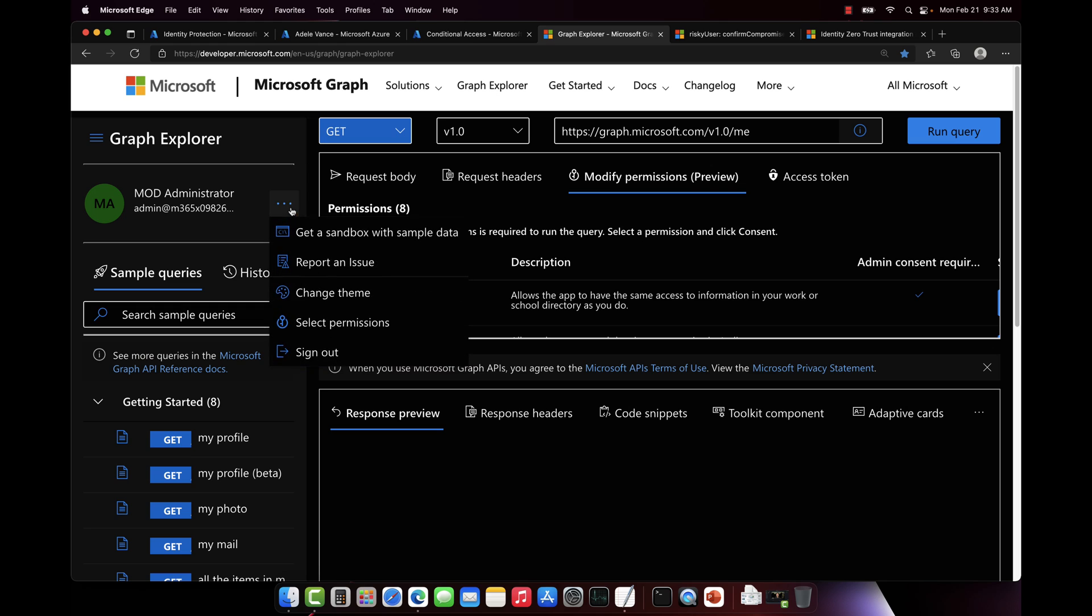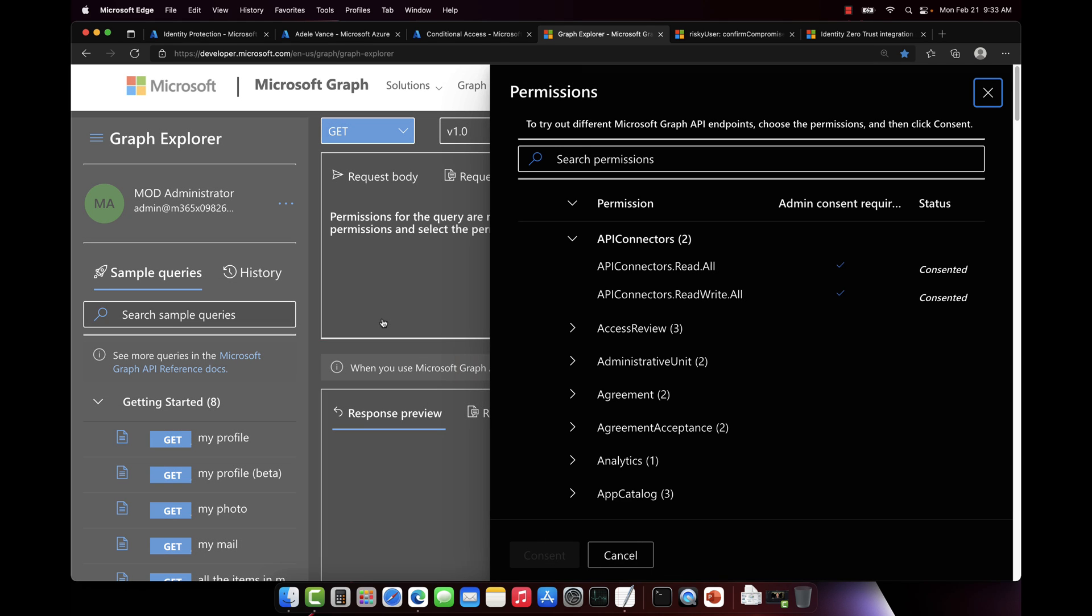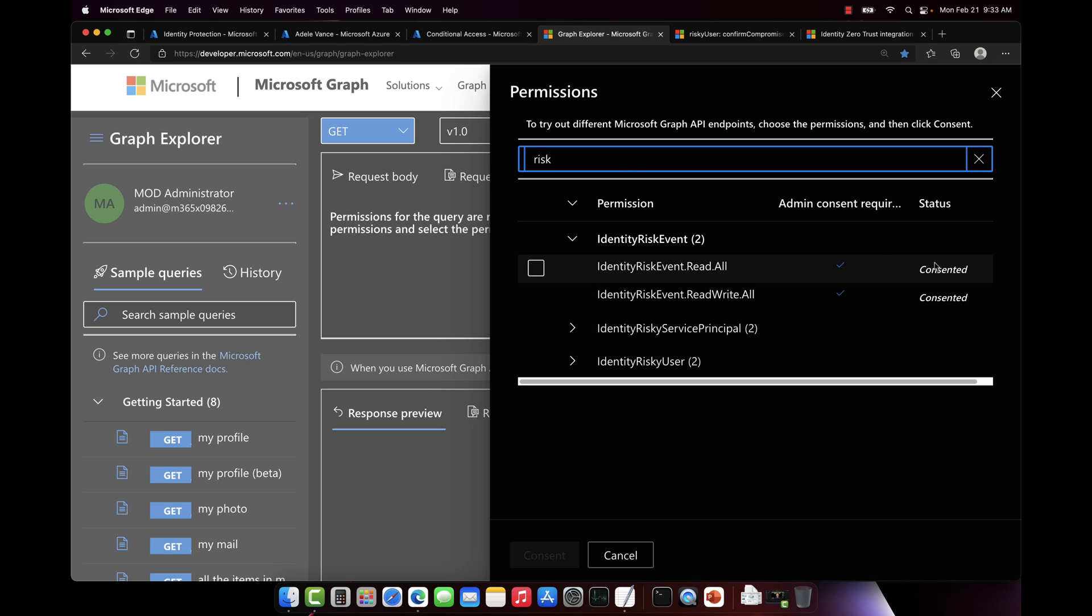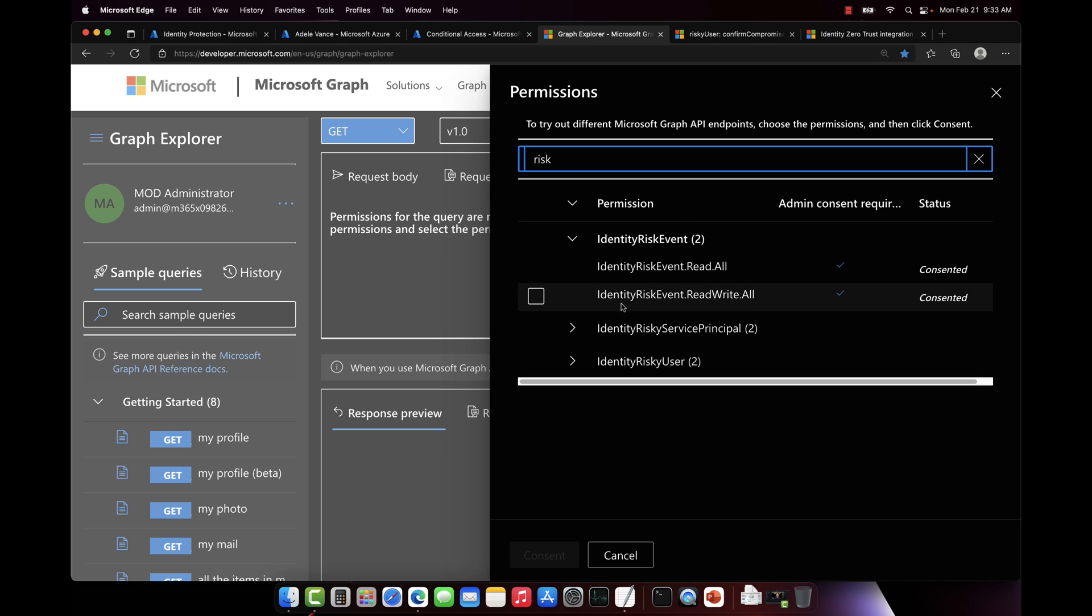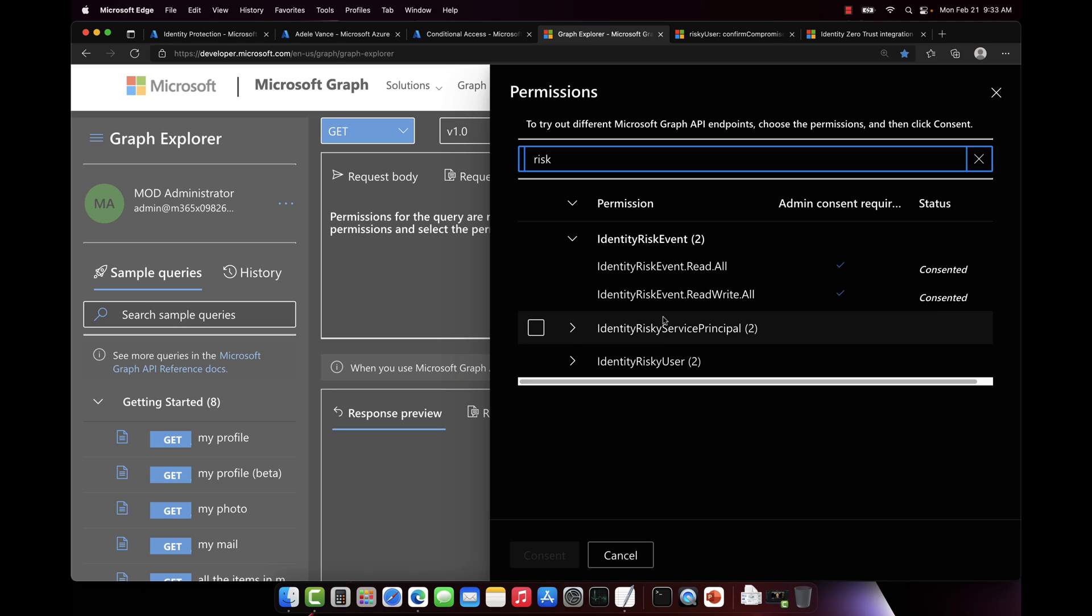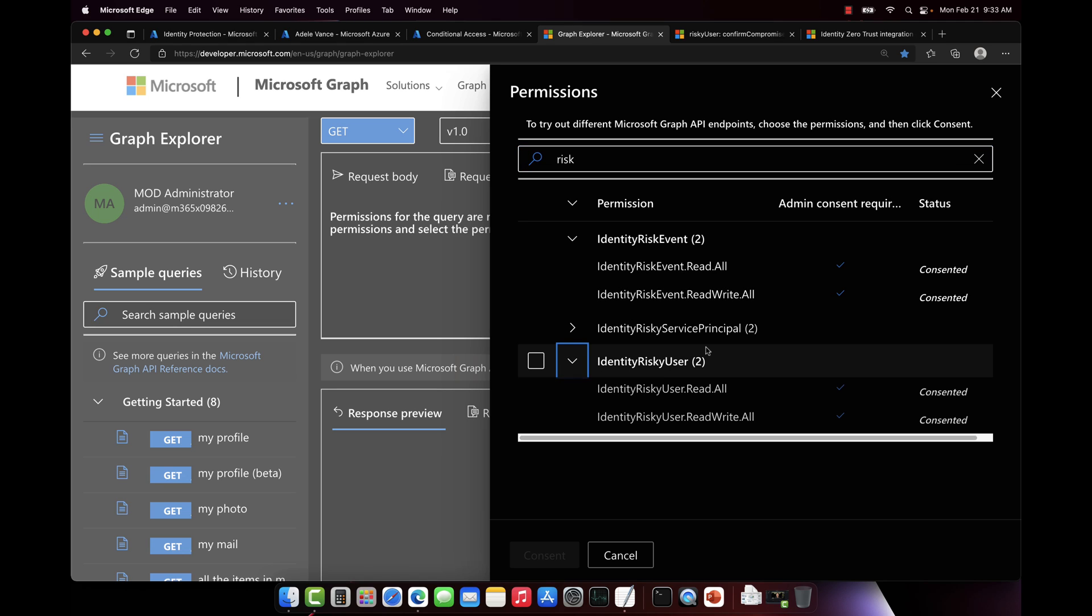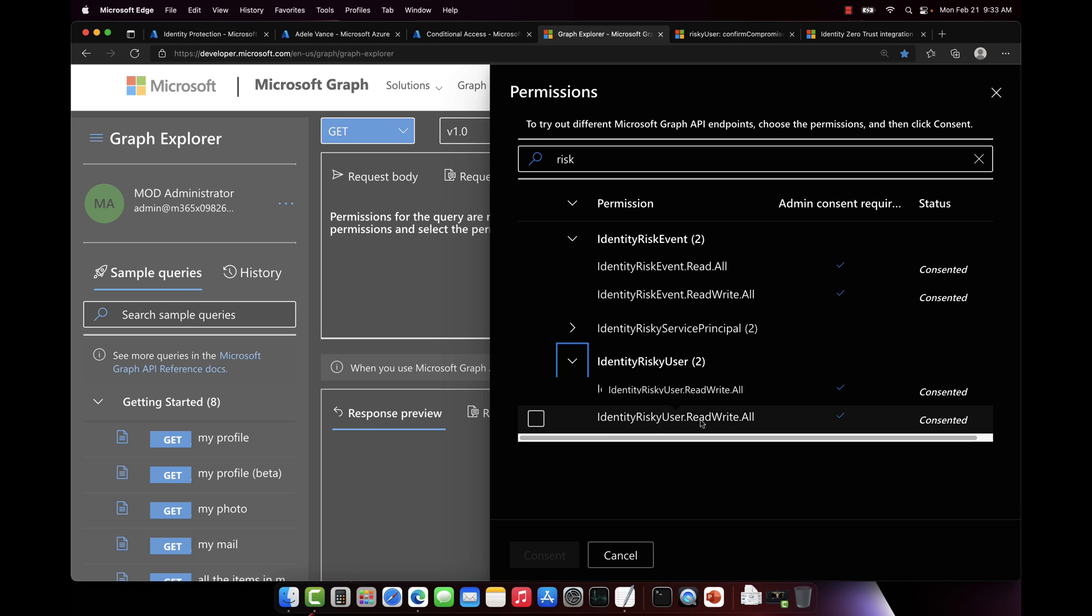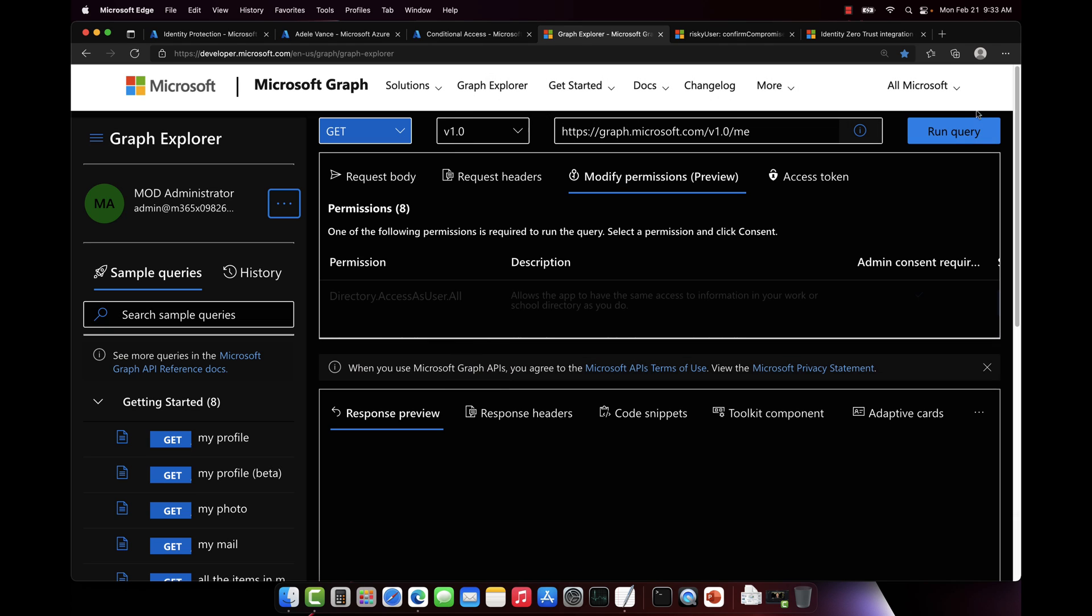And if I go to select permissions and I just type in risk, notice I consented for this account to get permissions to do identityRiskEvent.Read.All. That's required to be able to run this in addition to identity risky user as well.